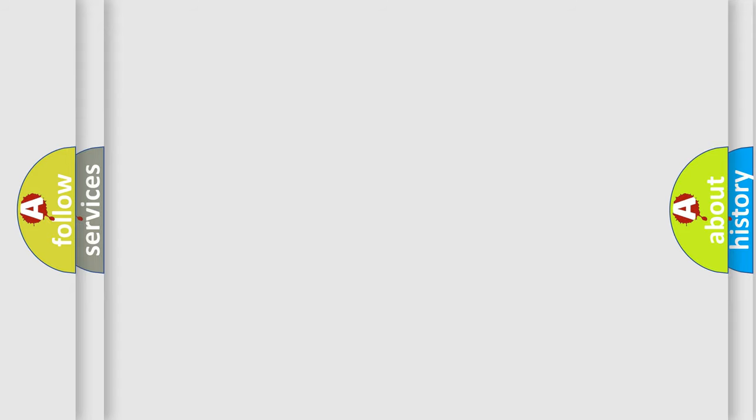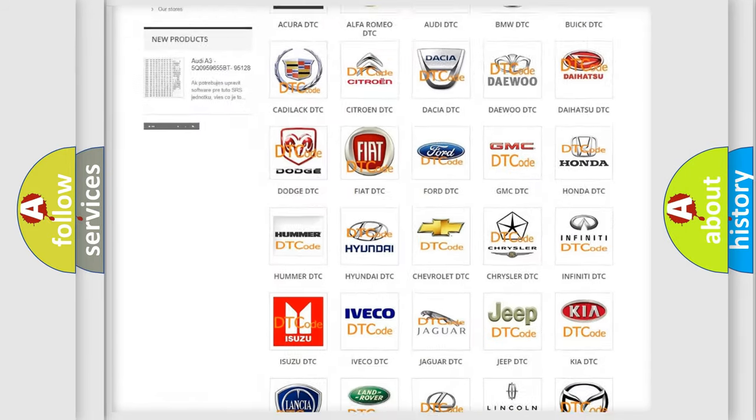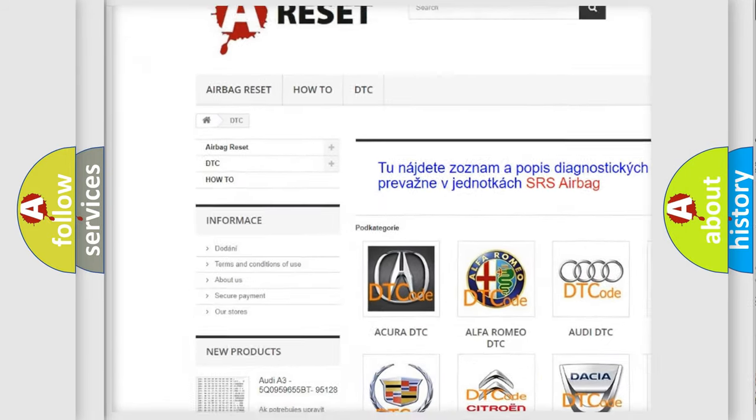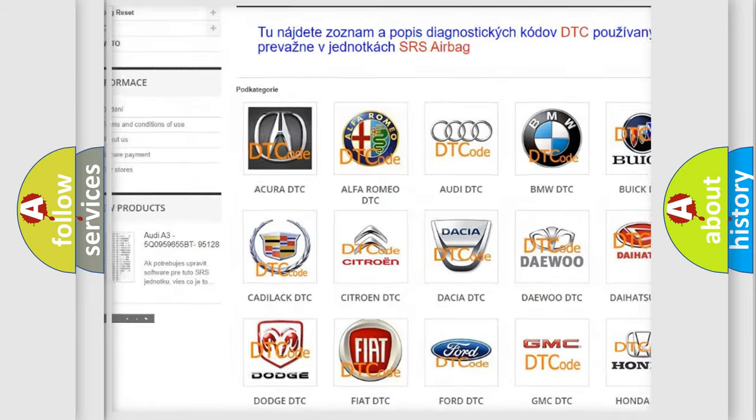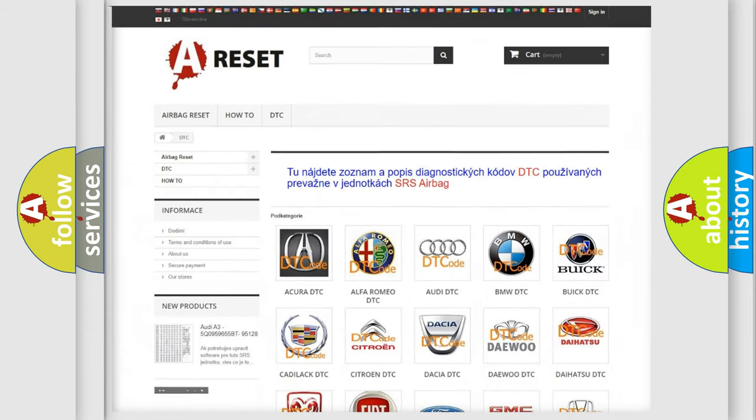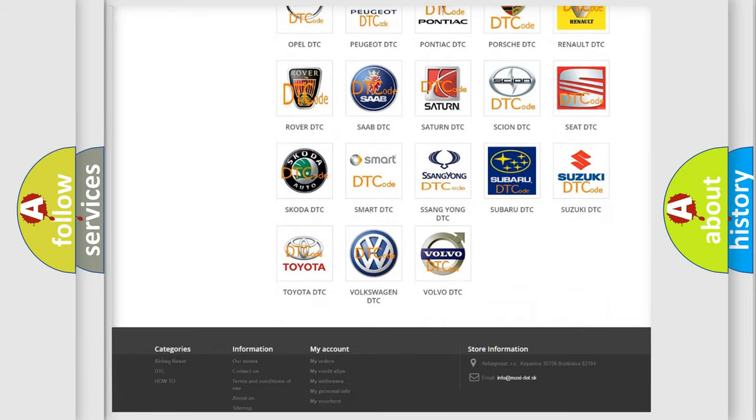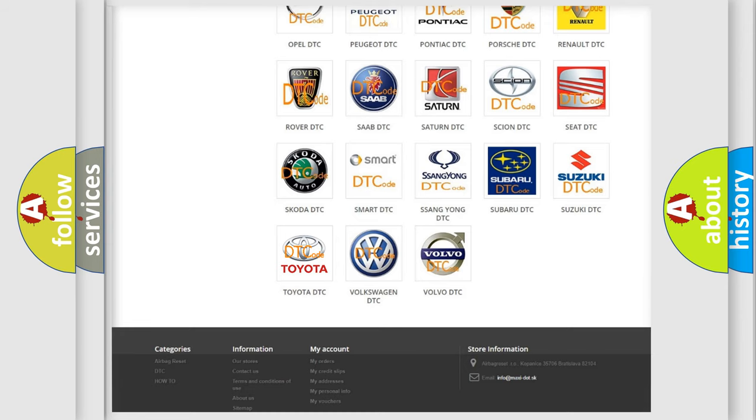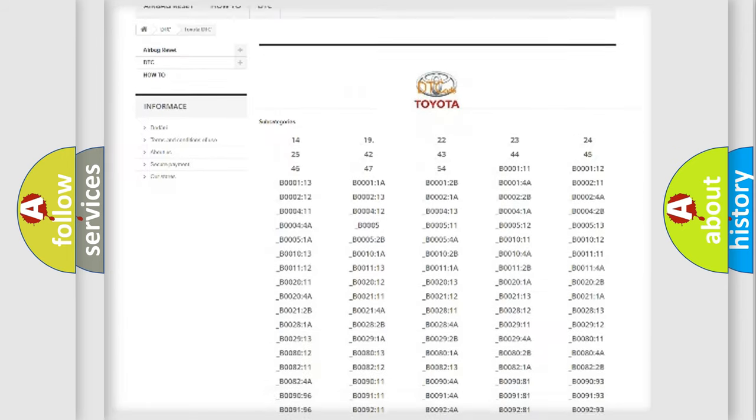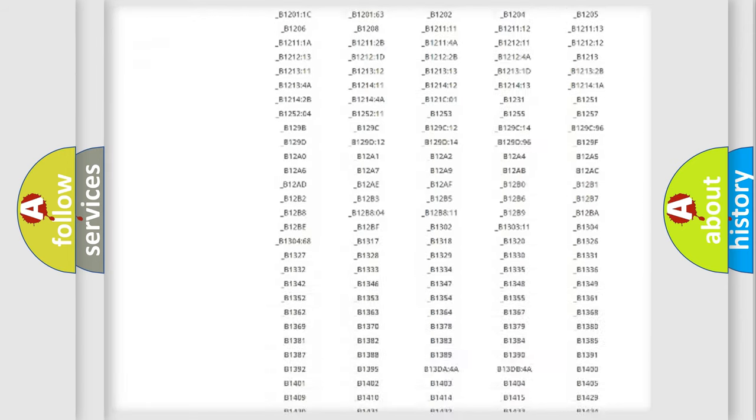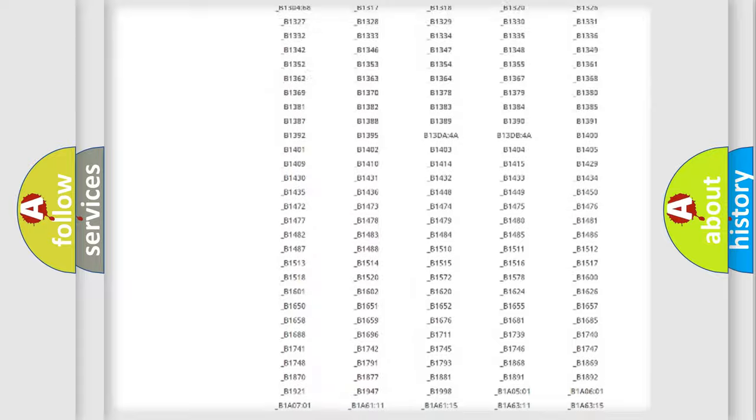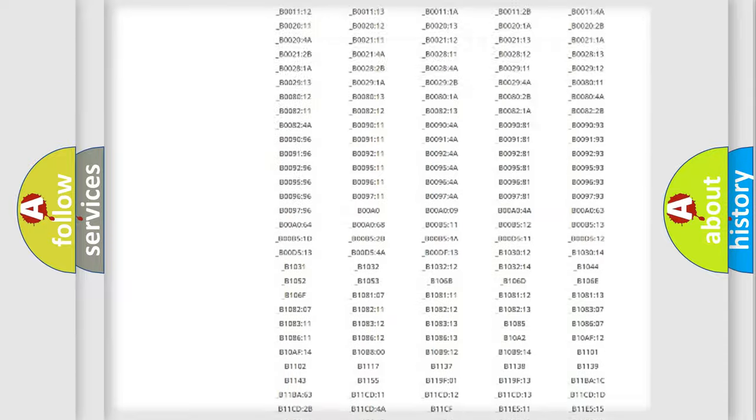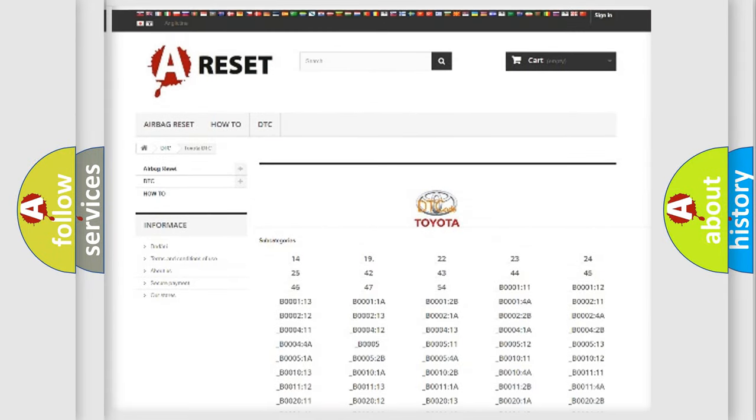Our website airbagreset.sk produces useful videos for you. You do not have to go through the OBD2 protocol anymore to know how to troubleshoot any car breakdown. You will find all the diagnostic codes that can be diagnosed in Toyota vehicles, and also many other useful things.